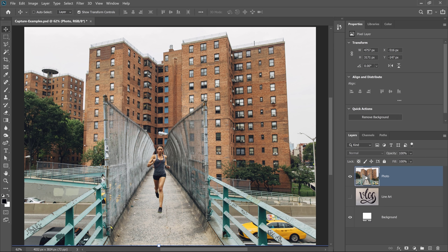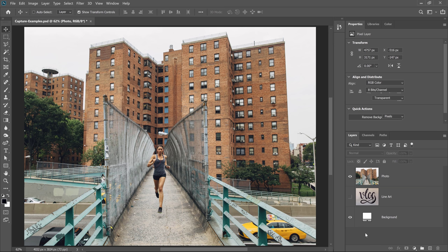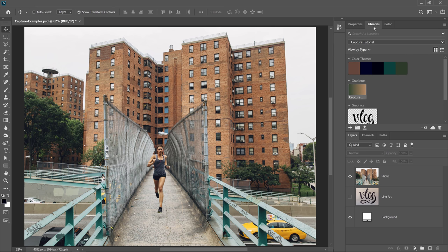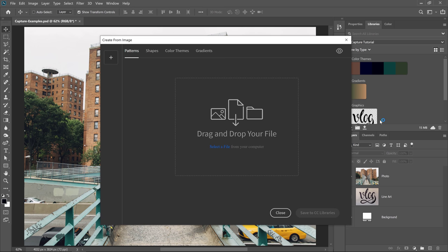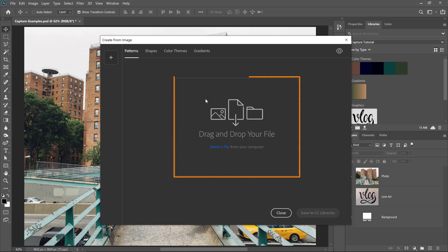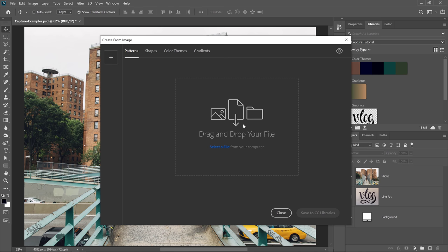Next let me show you what happens when you have no layers selected. To deselect the layer, all you need to do is click on the empty space in the Layers panel, like here, way in the bottom, and you go into the Libraries panel, and you click on that Add button, and you click on Create From Image. The window will come up, but there will be no image selected. You can drag any image from your computer onto this box to open it up in the Create From Image window. Or you can click on Select the File, or you can click on this plus icon.